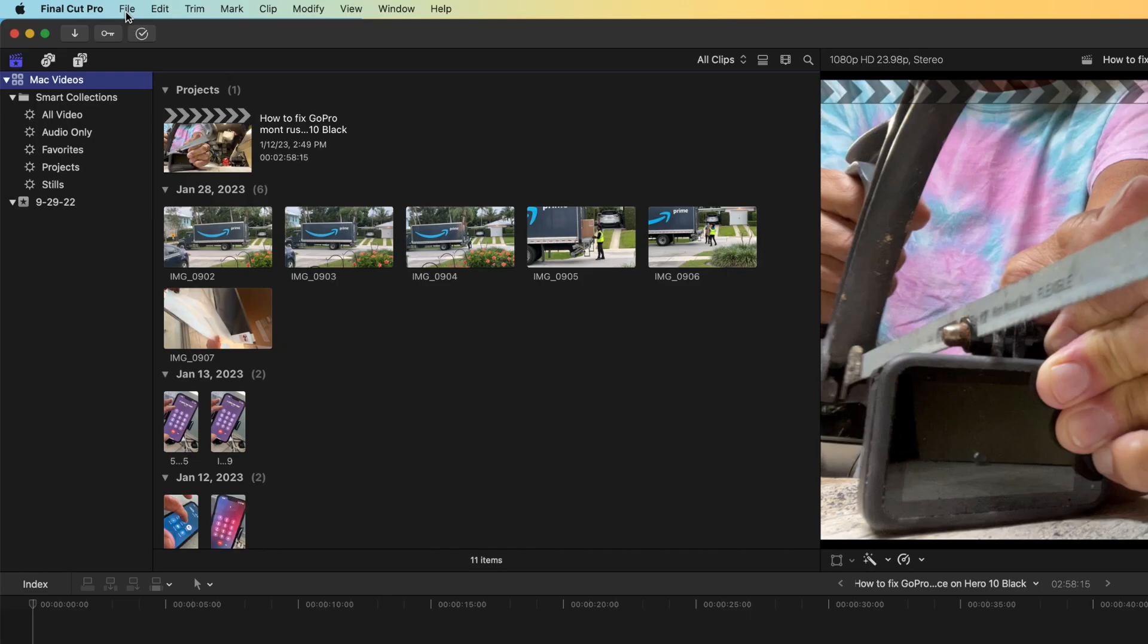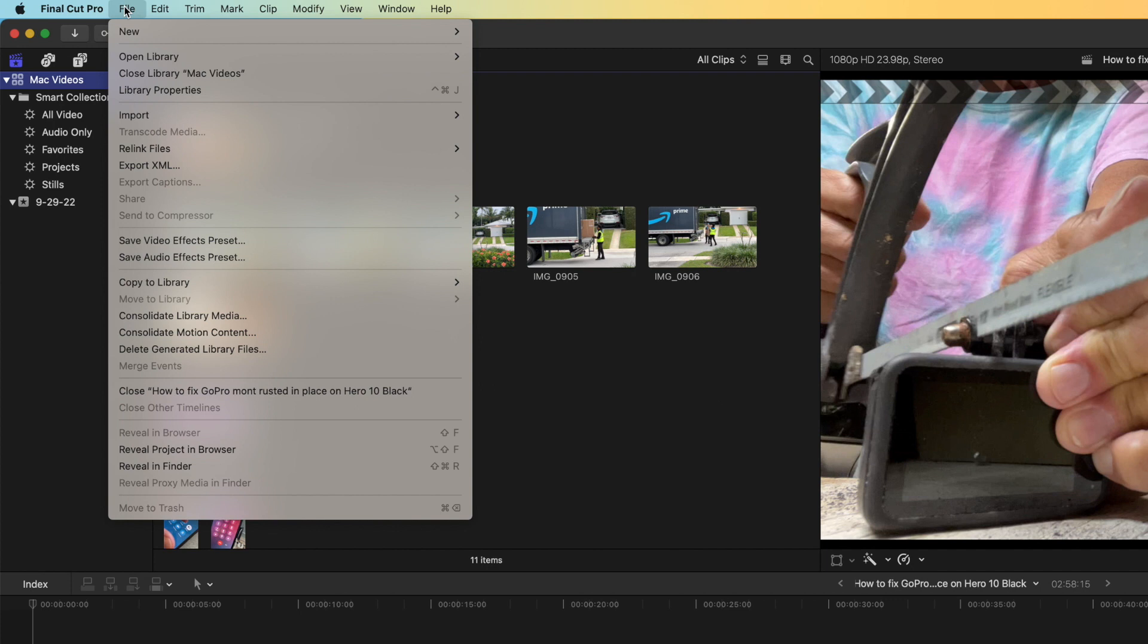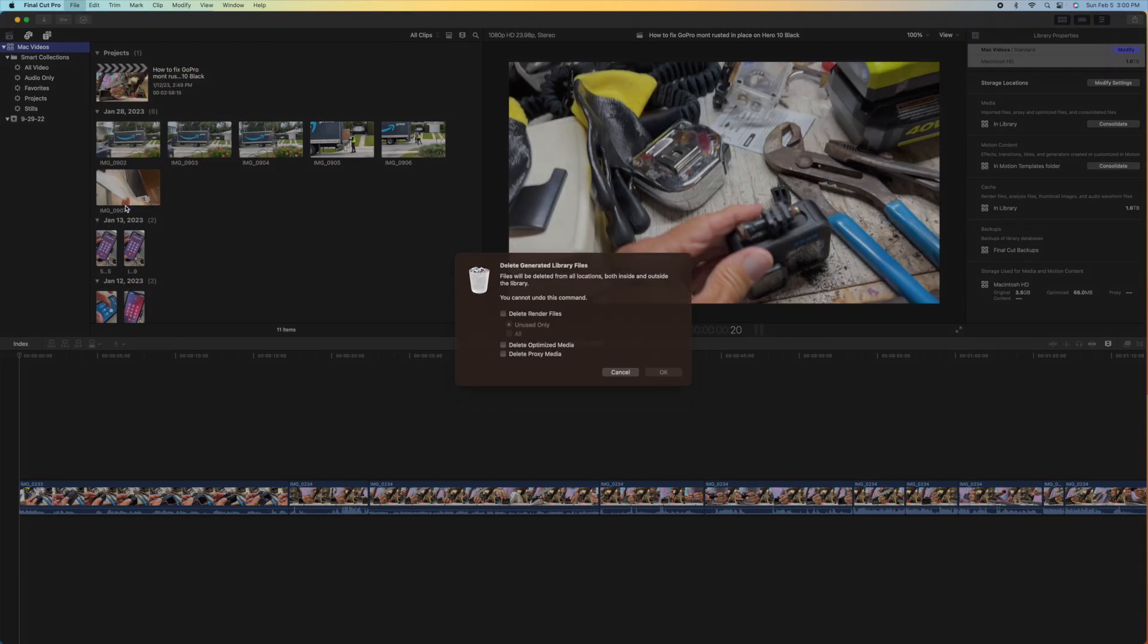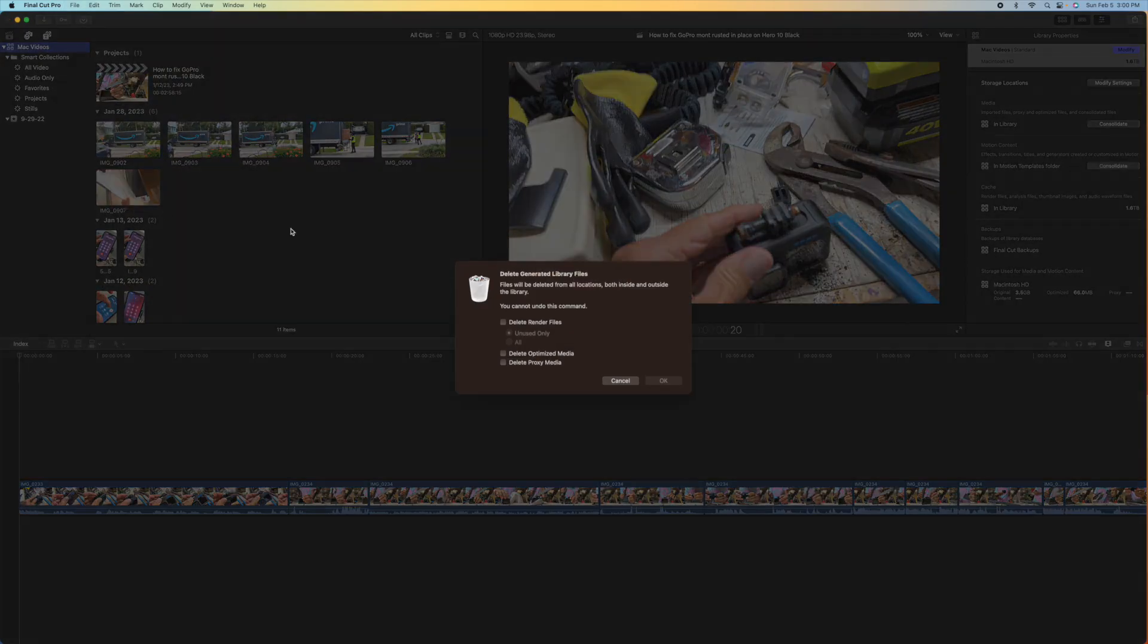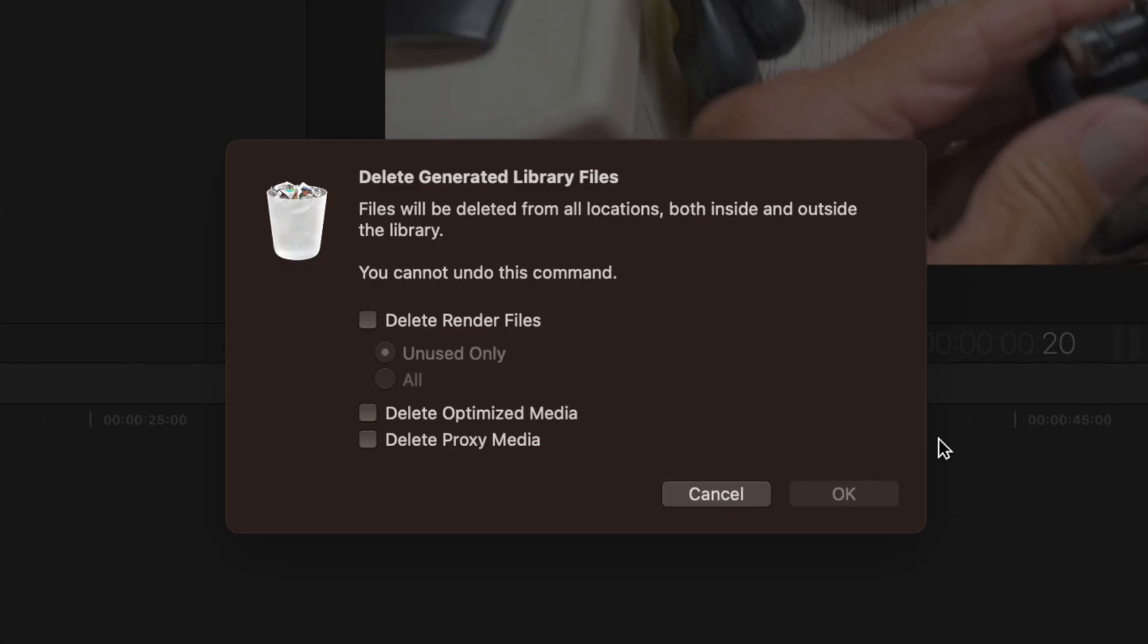So what you're going to do is come over here to File. You're going to go down to Delete Generated Library Files. And you can't undo this, so once you've done it, it's done. So Delete Rendered Files, Unused Only, All.